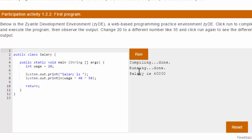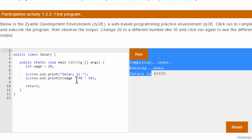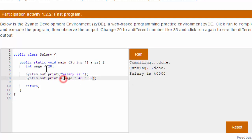So if I run this, it just runs it very fast. It compiles it, and then runs it, and it prints out salary is, and then does this calculation wage times 40 times 50, and prints out 40,000.